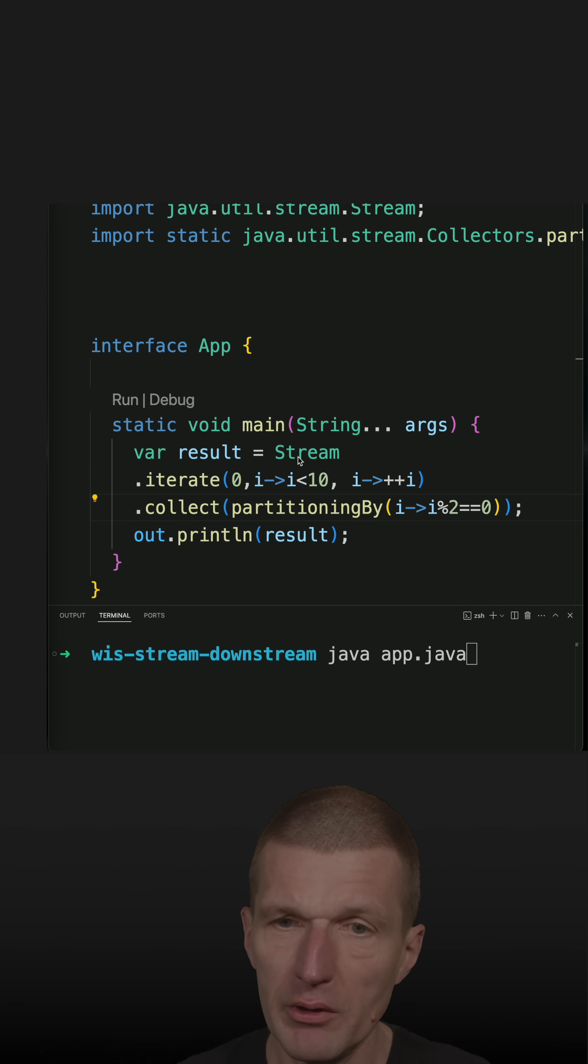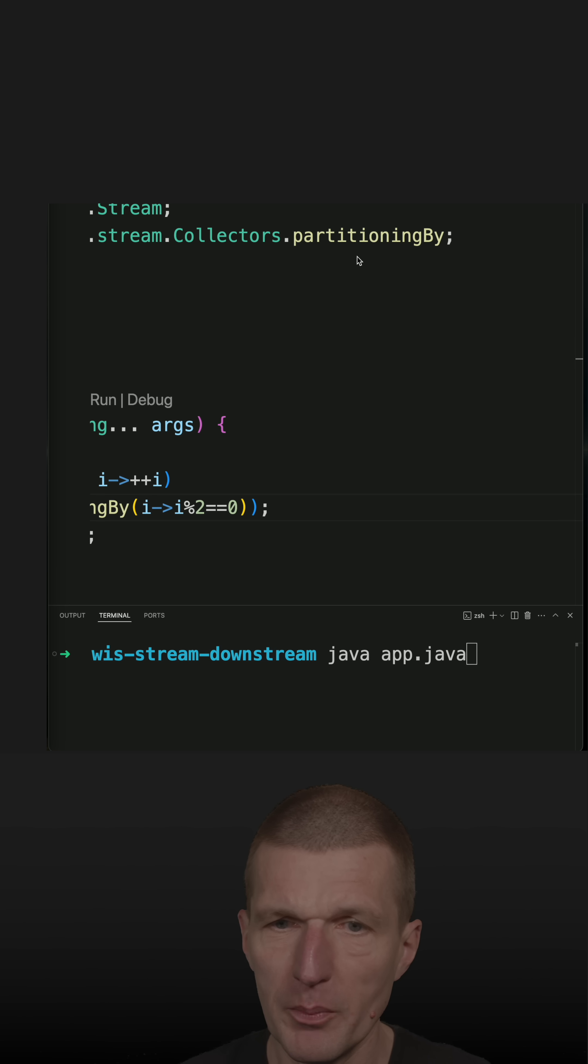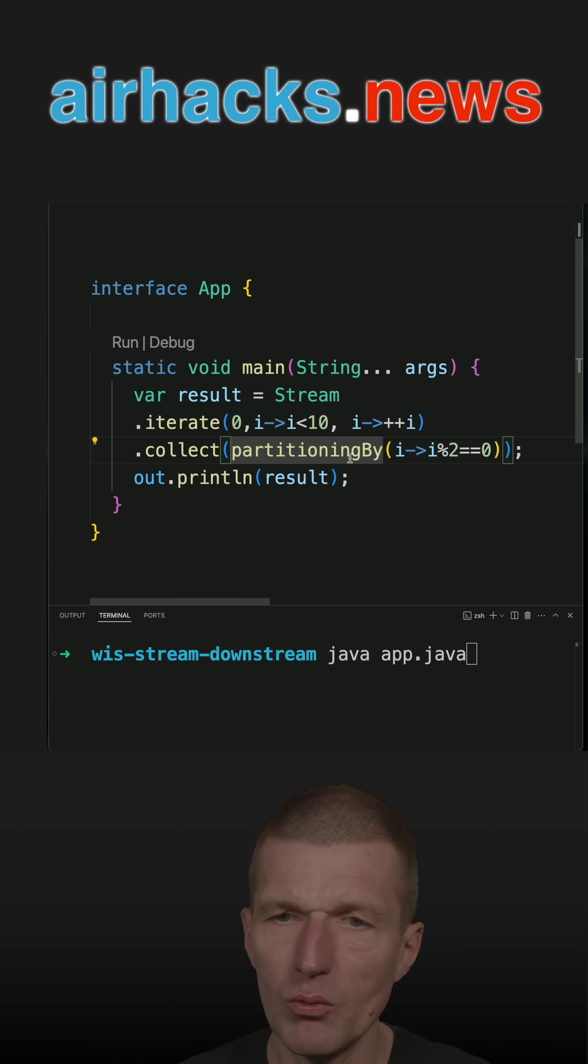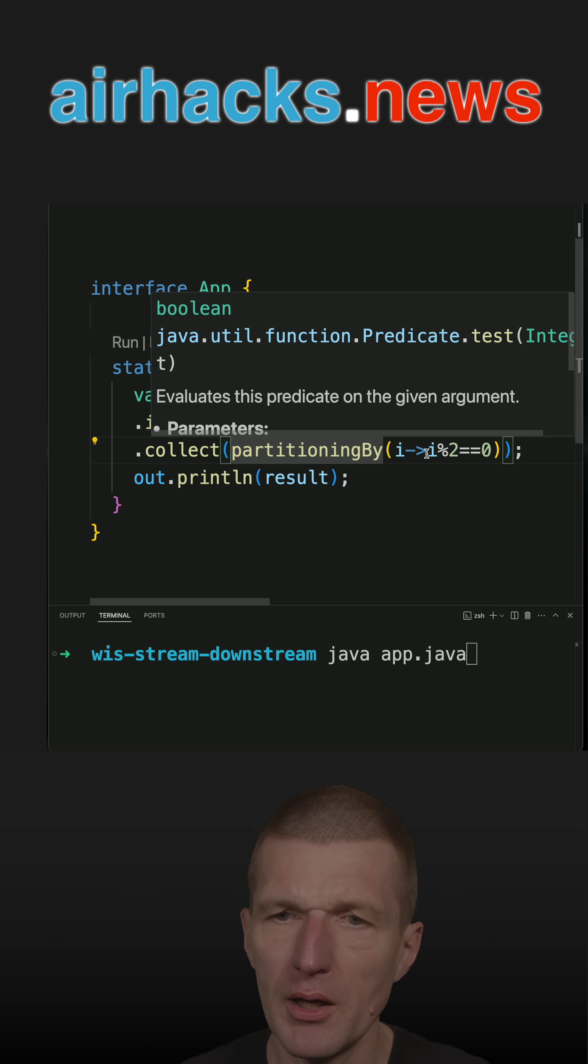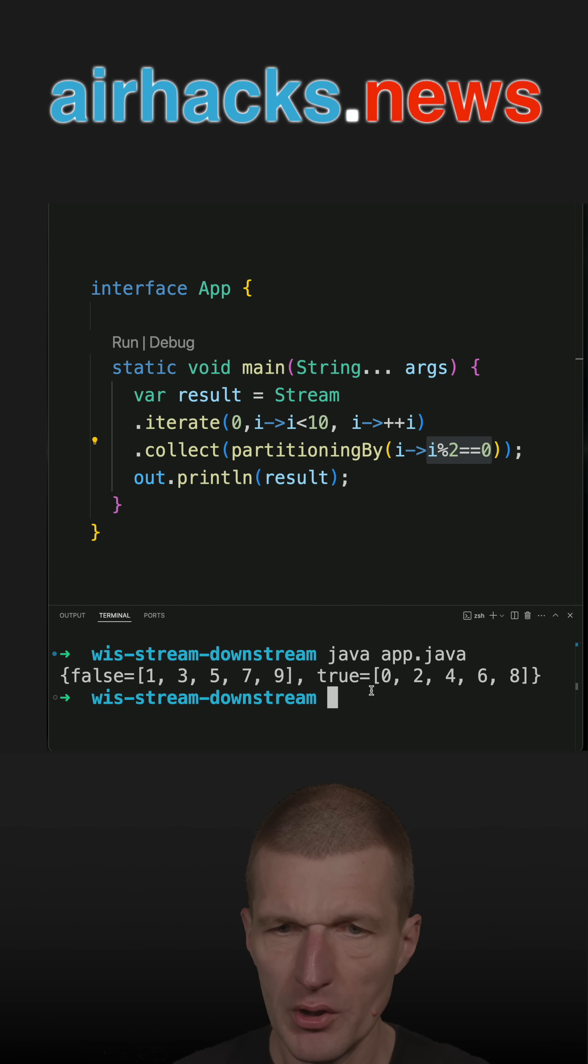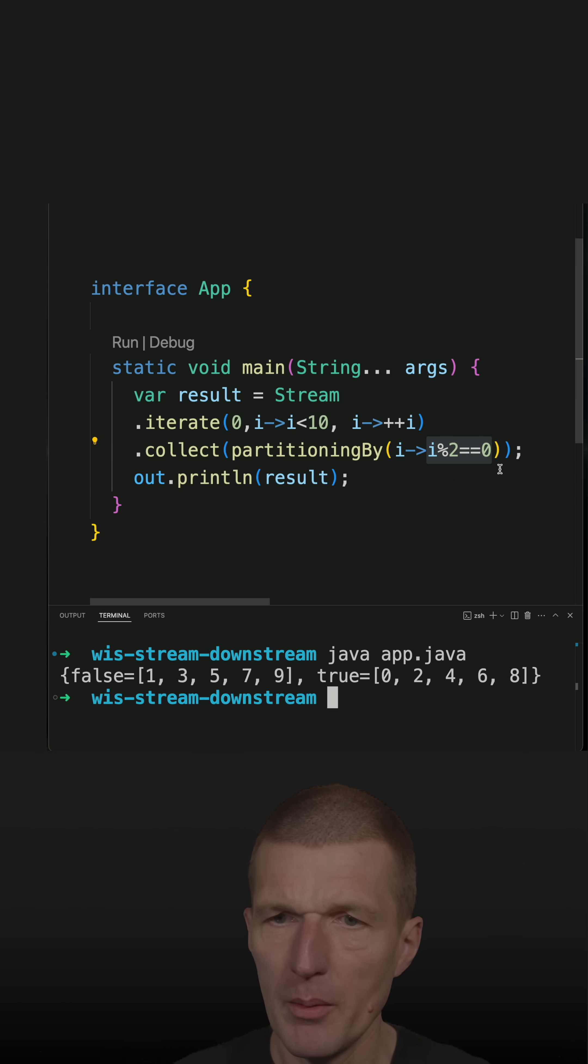So I only have here one collector, which is statically imported here, partitioningBy collector. And what I'm doing, I'm creating two buckets with odd and even numbers.